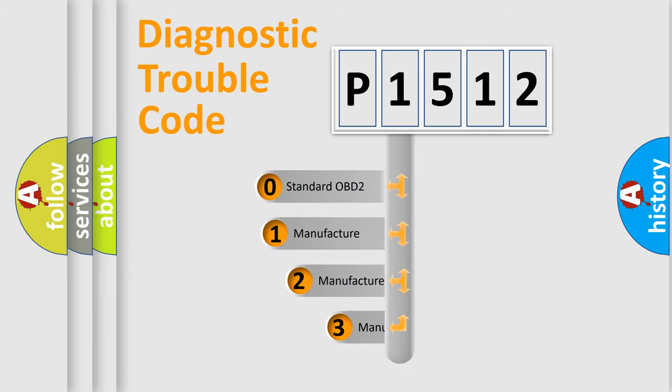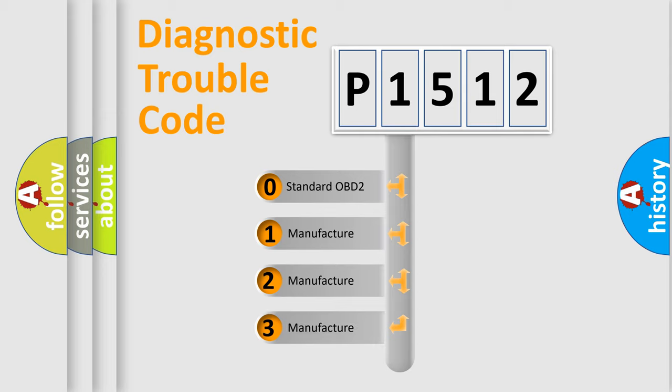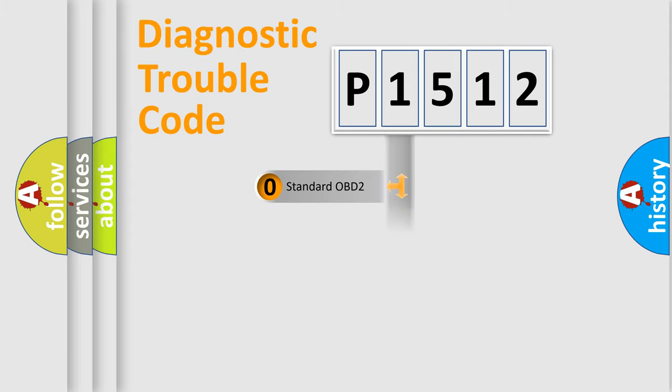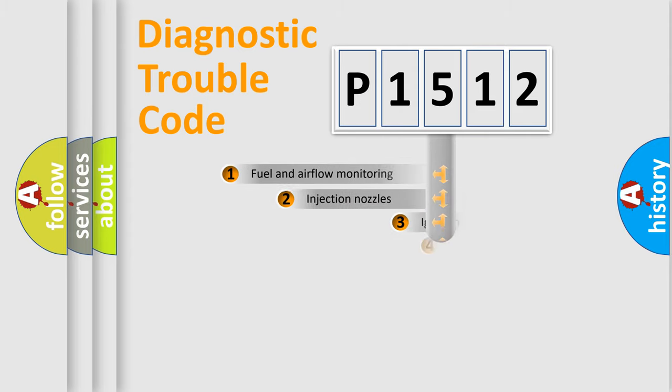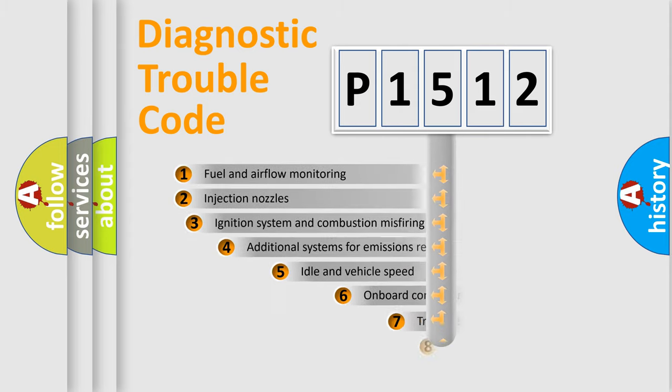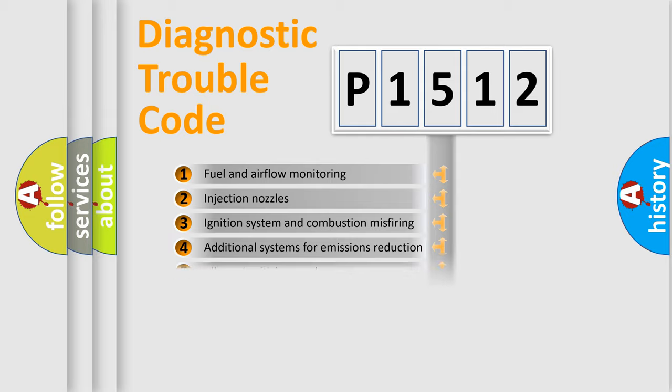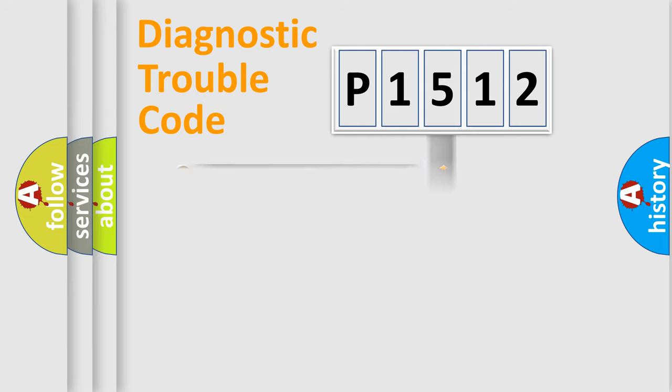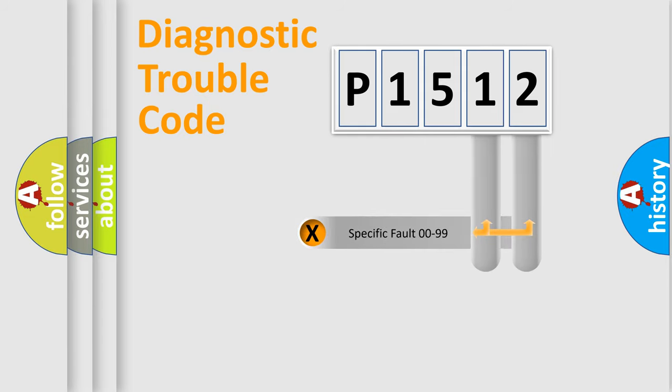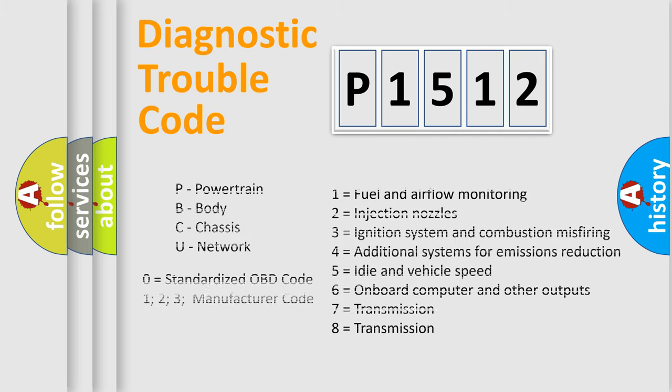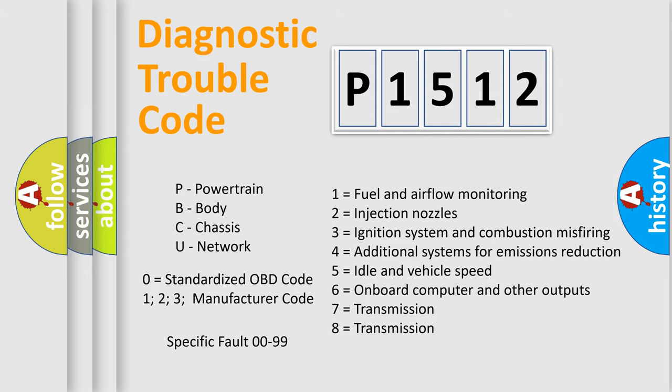If the second character is expressed as zero, it is a standardized error. In the case of numbers 1, 2, or 3, it is a manufacturer-specific expression of the car-specific error. The third character specifies a subset of errors. The distribution shown is valid only for the standardized DTC code. Only the last two characters define the specific fault of the group. Let's not forget that such a division is valid only if the other character code is expressed by the number zero.